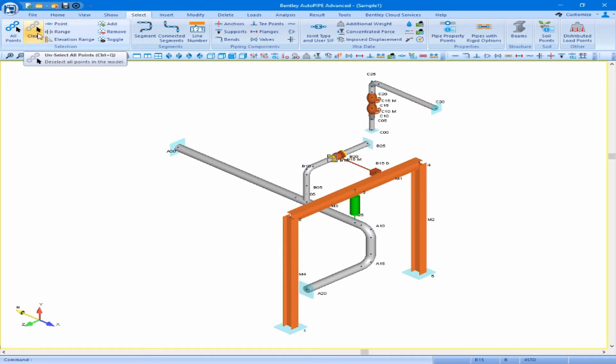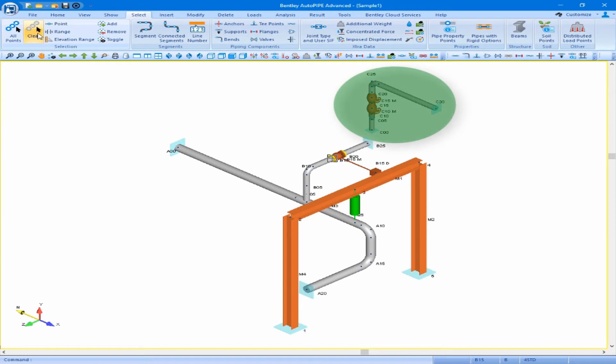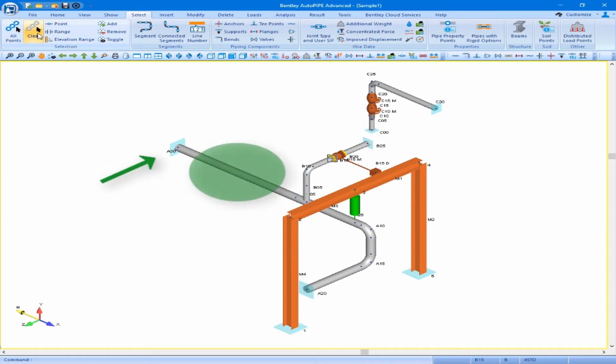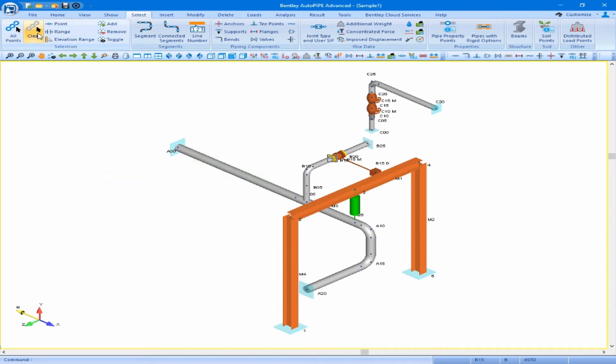Here we are going to walk through steps to copy segment B and segment C, and then paste the copied segments at a point between point A0 and A5. In order to do this we first must insert an additional point between points A0 and A5.